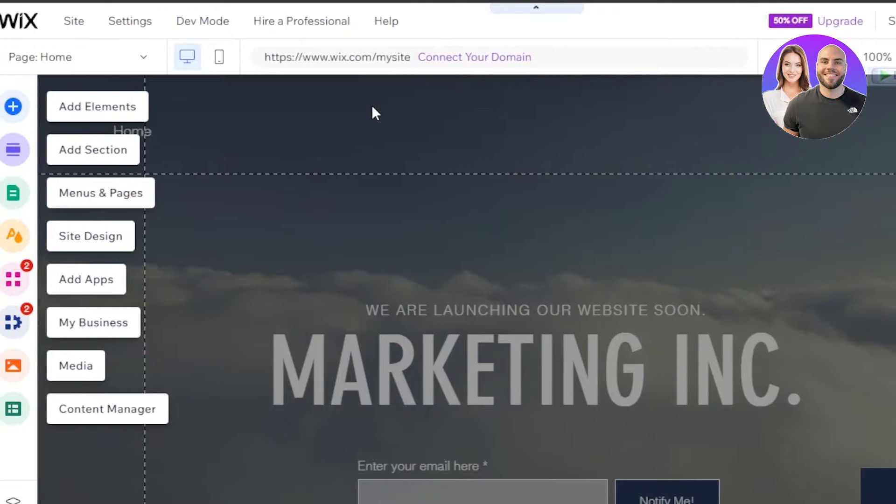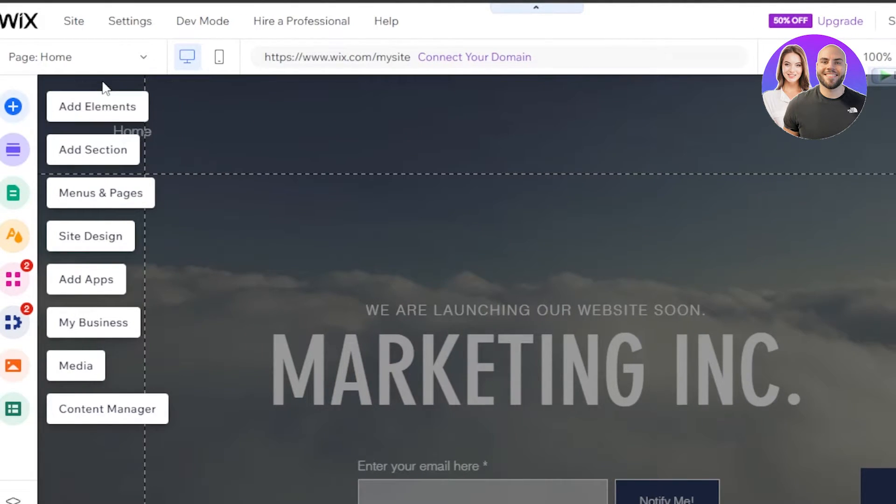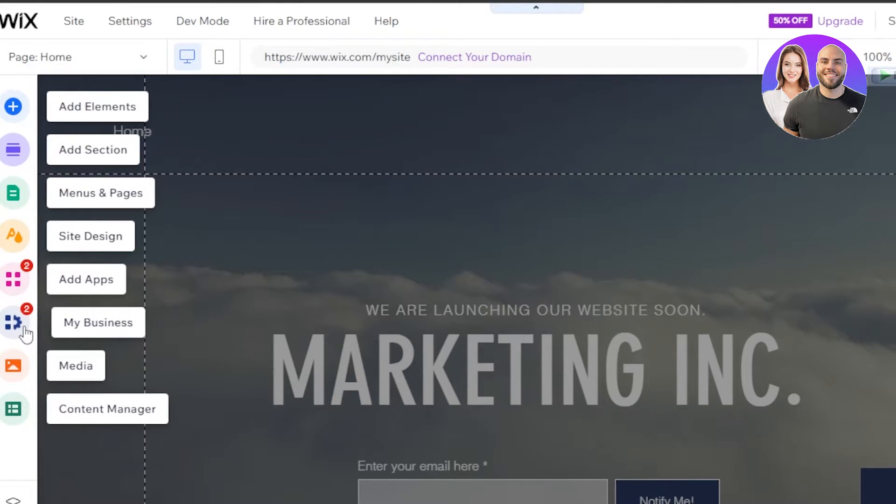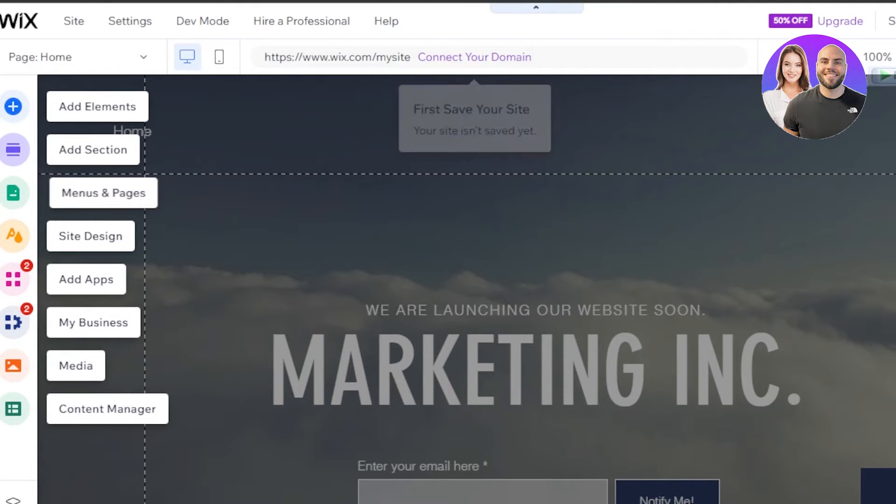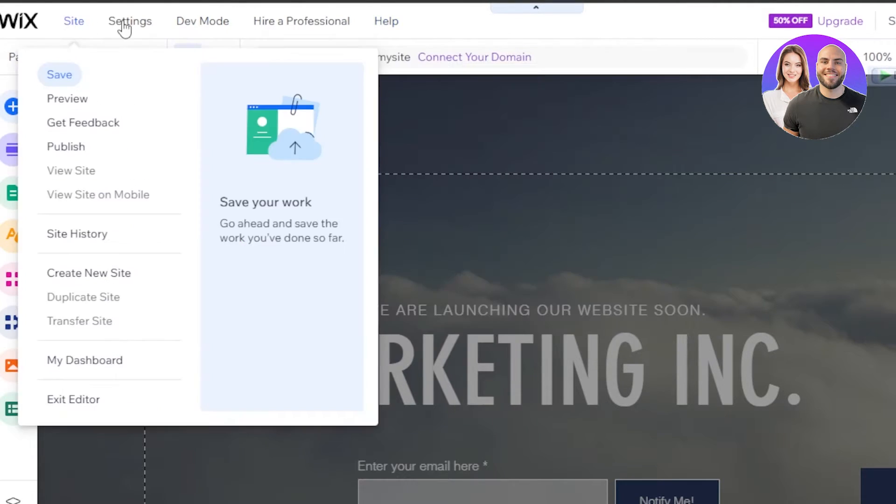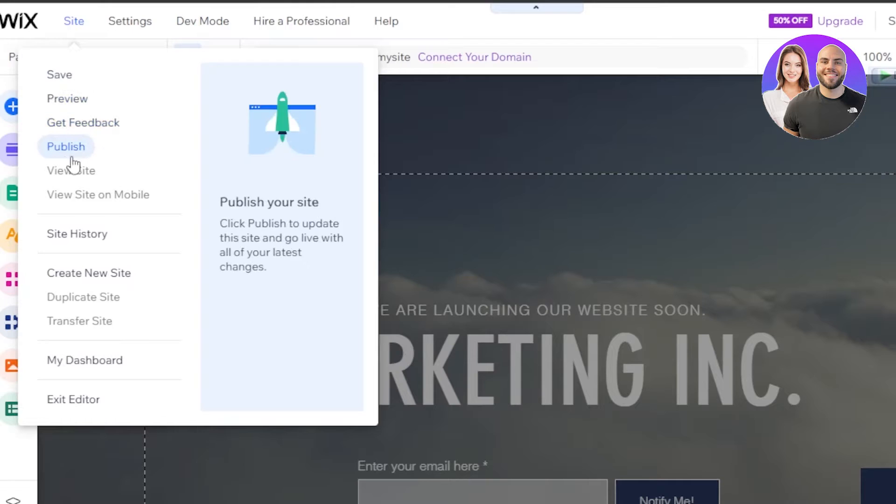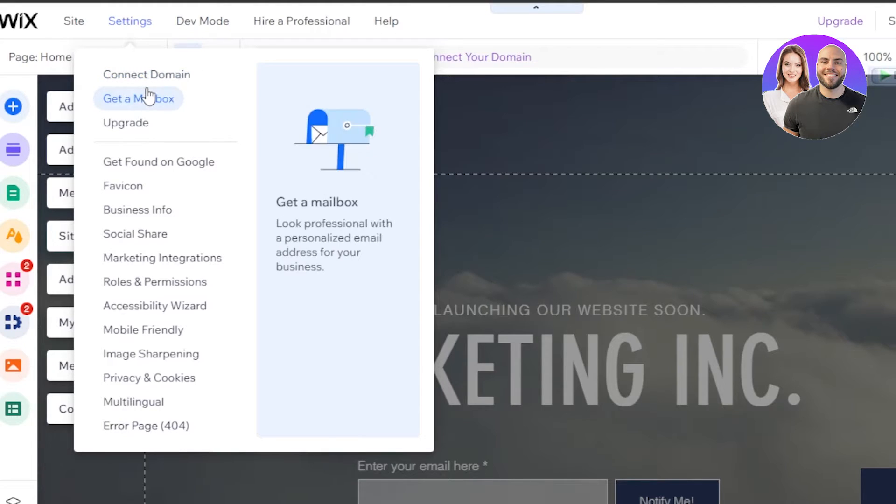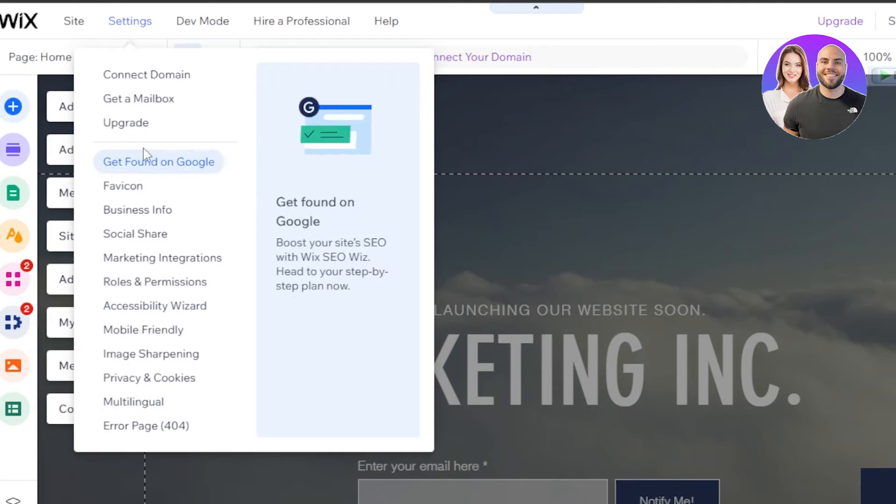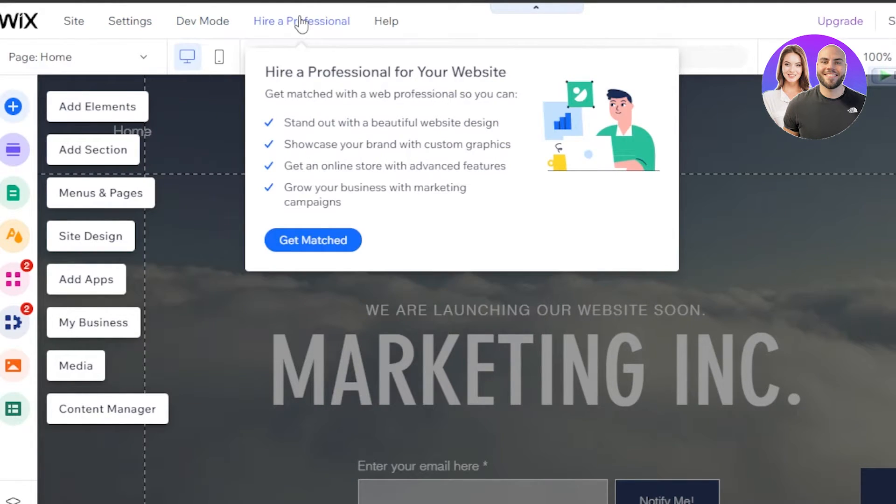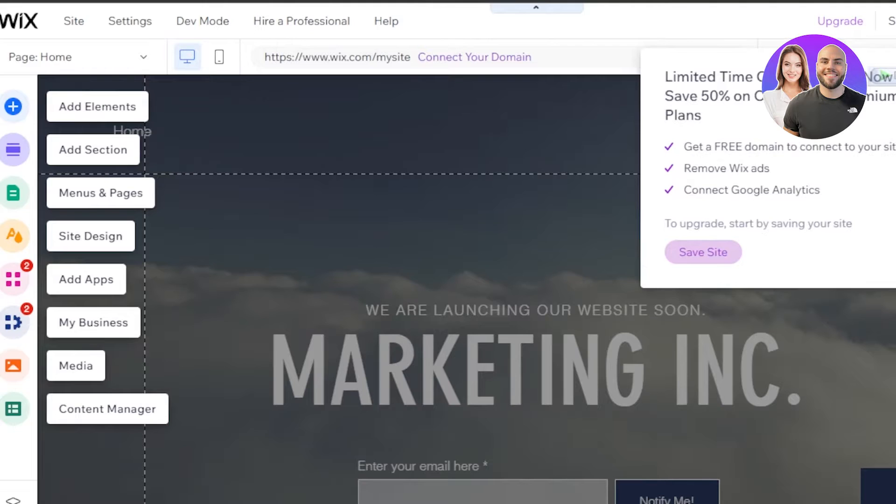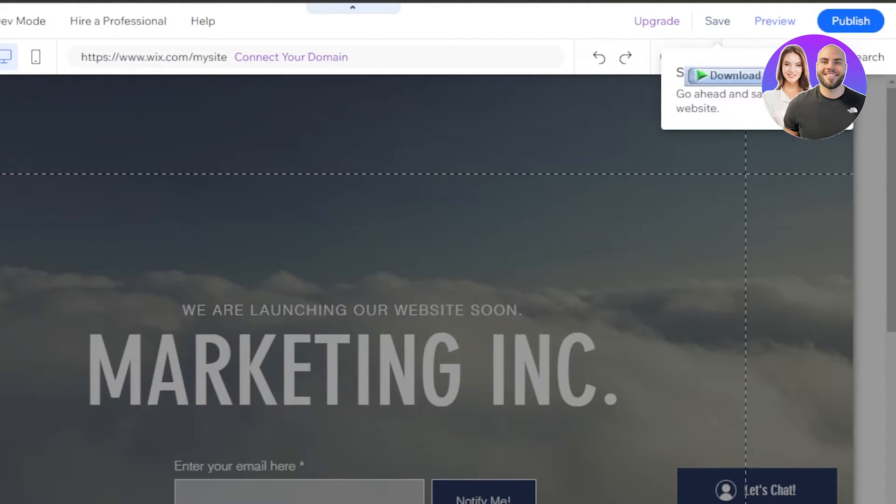So here we are inside our Wix editor, editor.wix.com. So you can see with Wix, we have add elements, add sections, menu and pages, site design, add apps, my business, media and content manager. So these are the different options we will be getting. At the top, we have site where I have preview, feedback, publish, site history and more. We have settings where I have connect domain, get a mailbox, get found on Google, favicon, accessibility and more. We also have dev mode and then we have hire a professional and help. Here we have preview and publish option and then we have save.